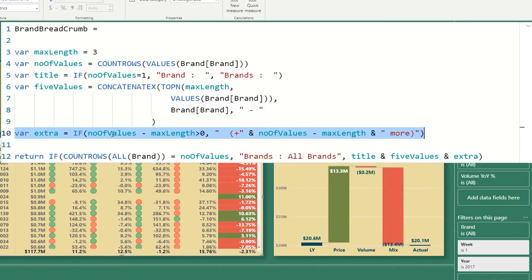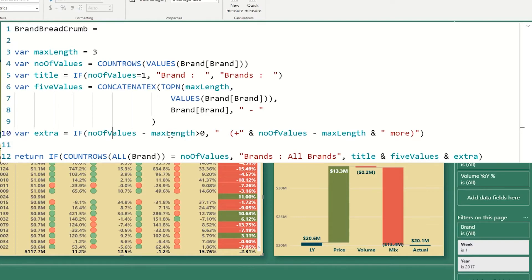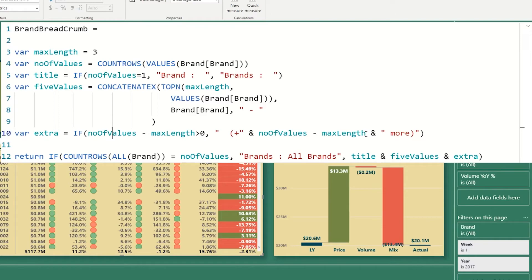And then the extra variable will calculate how many more are left. So if I've selected 10, my max value is three, so 10 minus three is seven, it's greater than zero. So I have more selected than I allow to show. Therefore, I'm just going to do a plus sign and then show the difference. So that'll be seven in this case, so 10 minus three.